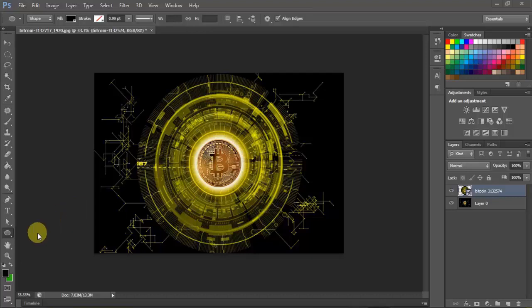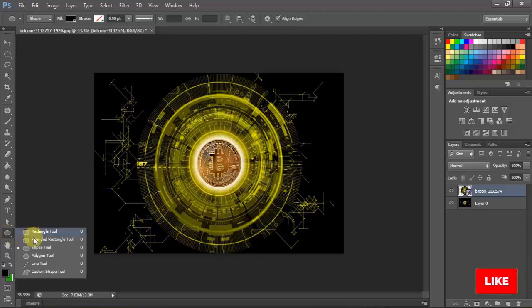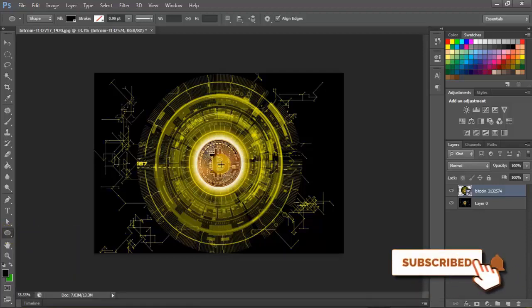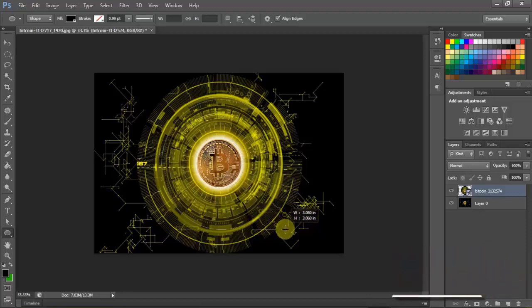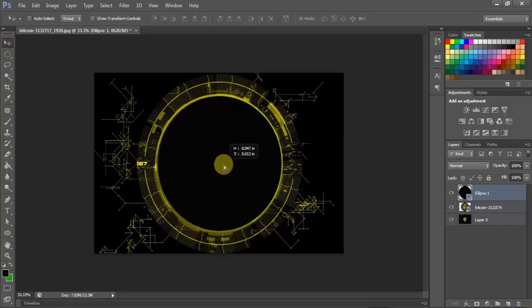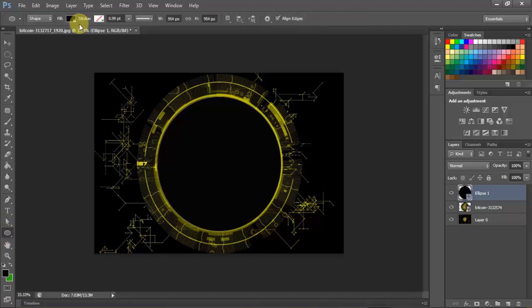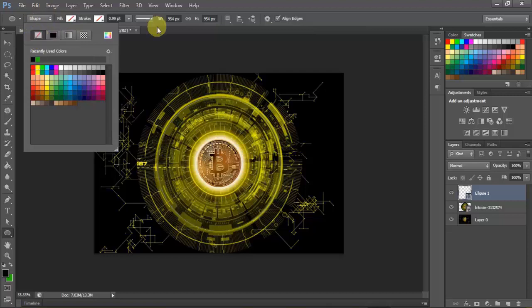First, let's make a circle line. This will serve as a guide to the text. Now go to Shape tab and choose Ellipse tool. Now, reposition the circle at the center. Now go to Shape field and choose No color.